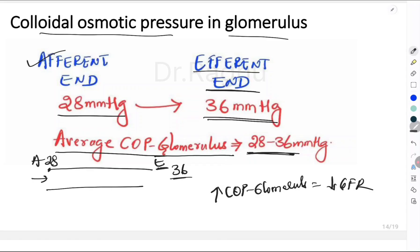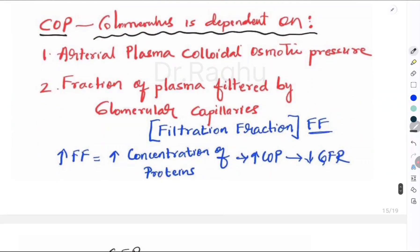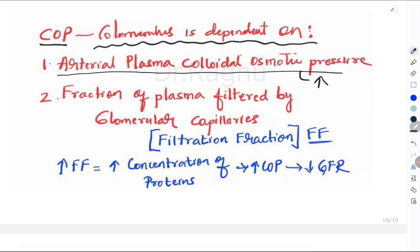This rise occurs because as plasma passes from the afferent to efferent end, filtration of plasma happens. When plasma is filtered, proteins are not filtered — they stay back in the capillary. So the concentration of protein increases by the time plasma passes from afferent to efferent end, causing an increase in colloidal osmotic pressure. The colloidal osmotic pressure in the glomerulus also depends on two factors: one is arterial plasma colloidal osmotic pressure — if that is more, the colloidal osmotic pressure in the glomerulus is also more, which causes a reduction in GFR.